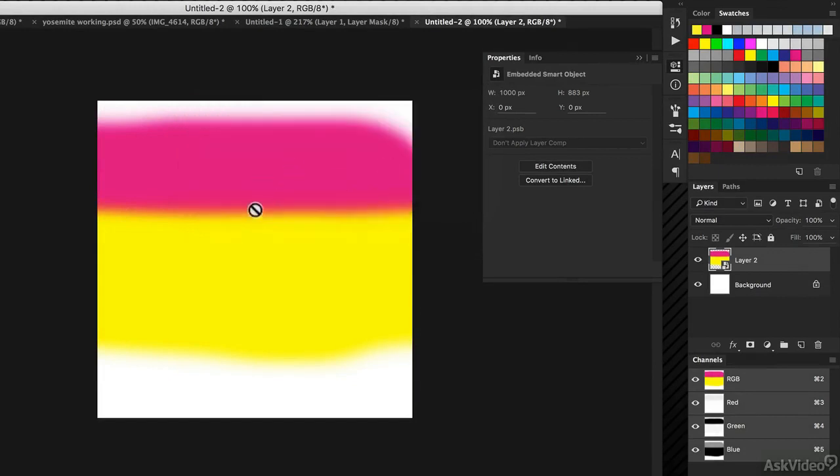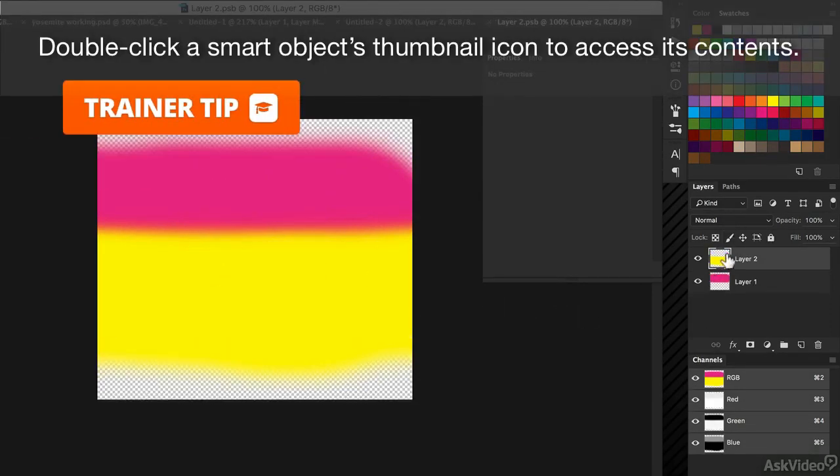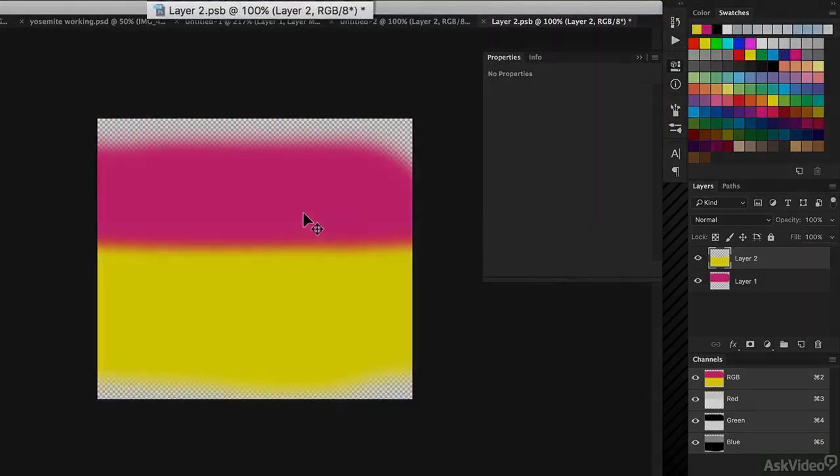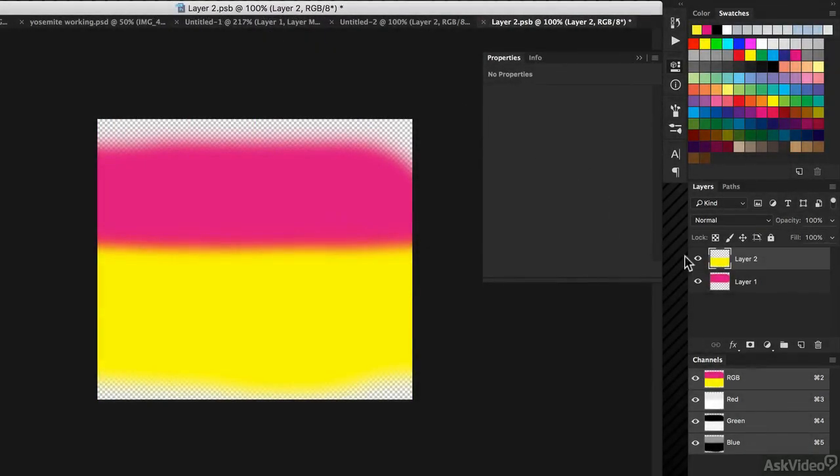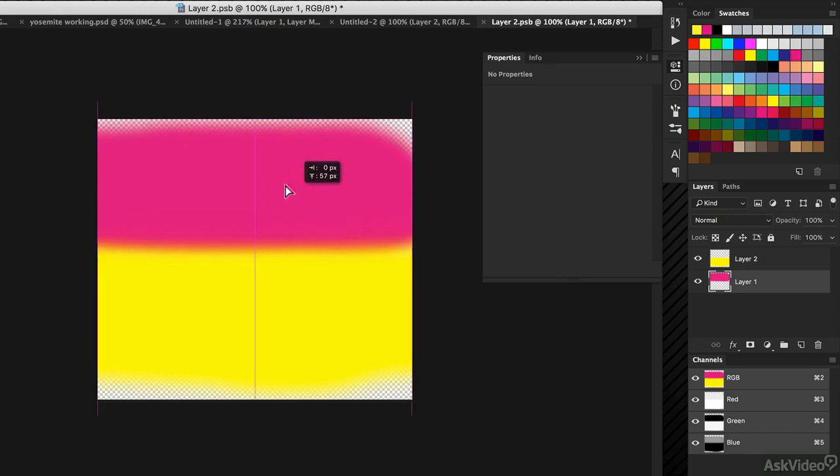So how do I edit those layers? How could I move one up and one down? The answer is you double-click on the smart object, and you can access its contents. I can move these layers around. They're still separate layers. But notice it's a PSB document, not a PSD. And effectively, it's a document inside another document.